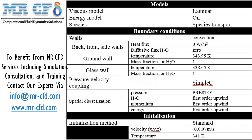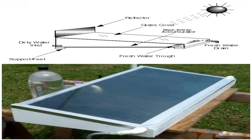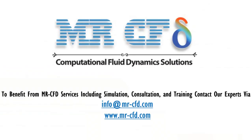Finally, a summary of different settings and setup that we have used in our project is presented to you in the slide. Obtain the mesh file and also the full training movie by purchasing this product. To benefit from MR-CFD services including simulation, consultation, and training, contact our experts via info@mr-cfd.com.